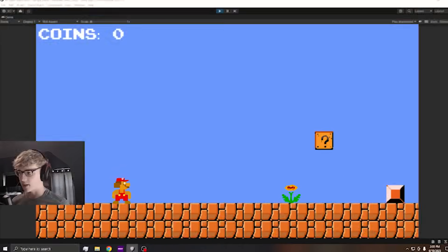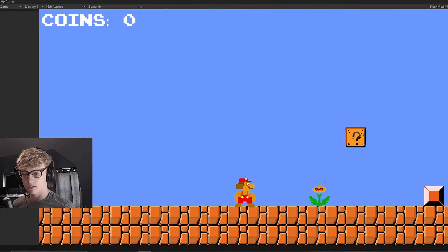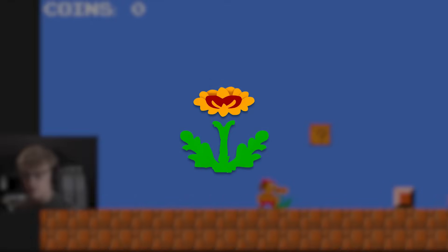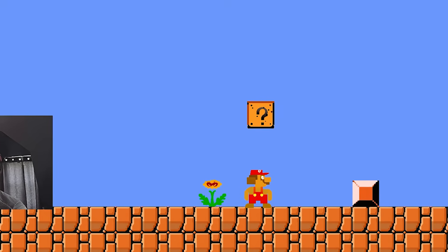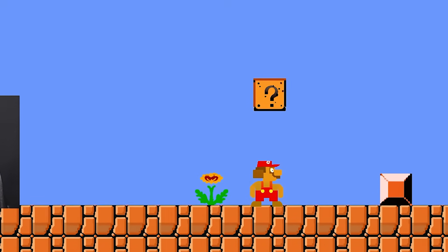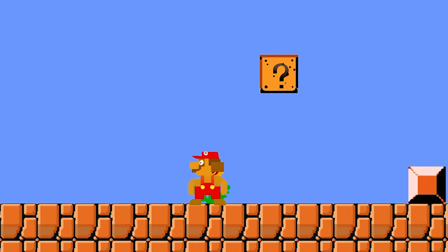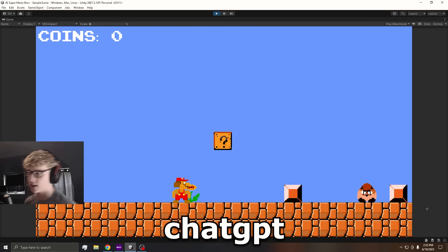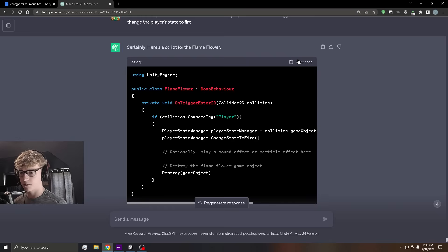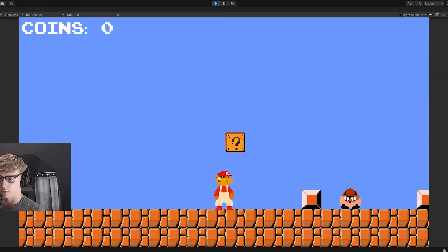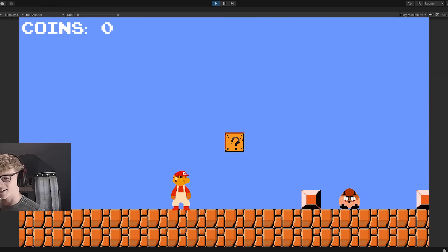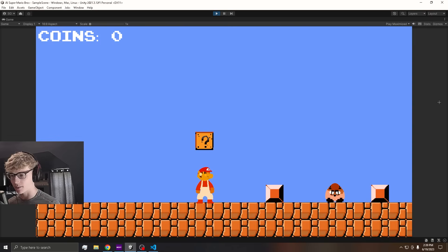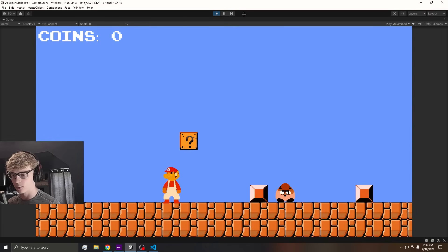There we go. Now it is time to work on the flower and I have it in the scene right here, but it does nothing right now. So let's ask ChatGPT to get it working. I took the code from ChatGPT and yes, sir. First try, baby. Let's go.